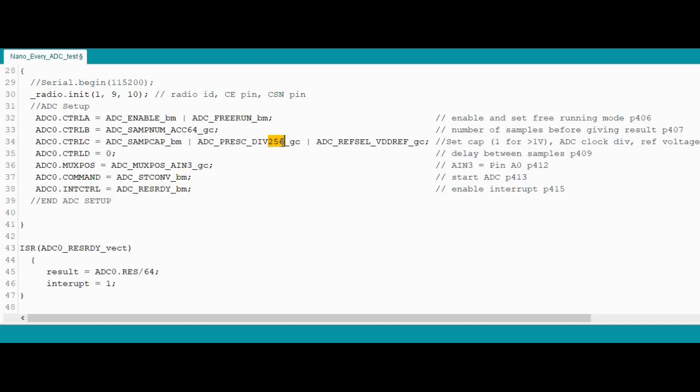Main clock is run at either 16 or 20 megahertz. So we're going to divide that by 256. And then divide it by 13 because that's the number of clock cycles it takes to do an actual sample. And then obviously divide that by the 64 because that's the number of samples it's going to take before giving a result. And that should give an interrupt of around 75 hertz.